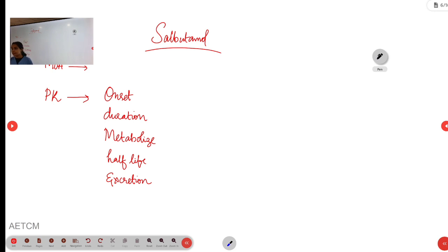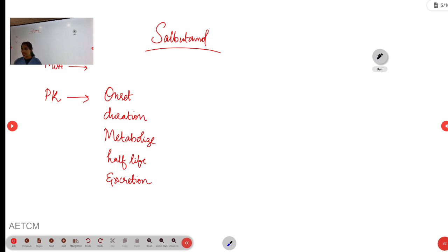Welcome to the ATCM emergency department. Today I will be briefing you about nebulisation salbutamol.